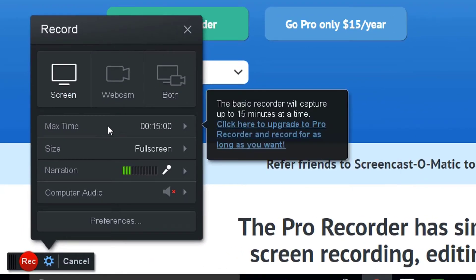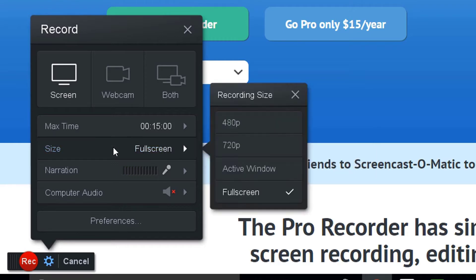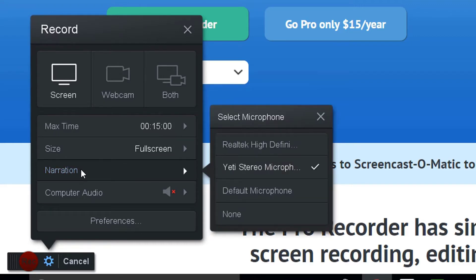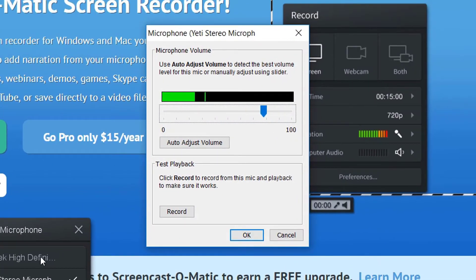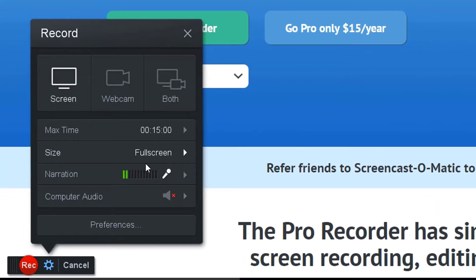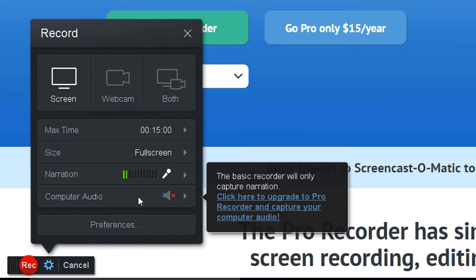You can record 15 minutes of footage on the free version. If that's not enough, upgrade to the pro recorder. For video size, you have these options available to you — I'm going full screen. For narration, it will normally select the default microphone within the computer itself; I've already chosen the Yeti, and you will know it's working when you see the levels going. The computer audio is not going to get recorded unless you get the pro version. If that is important to you, just upgrade — it's really not that much.